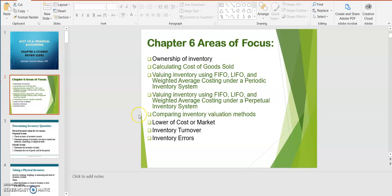From this you should be able to compare these inventory valuation methods. You also want to read the textbook and the student review slides for other topics relating to inventory, including valuating inventory at the lower of cost or market, inventory turnover which relates to the ratios we're computing for inventory, as well as correcting inventory errors.